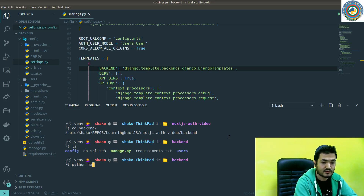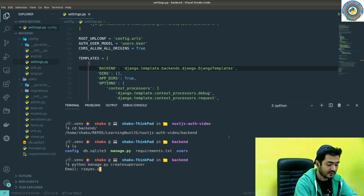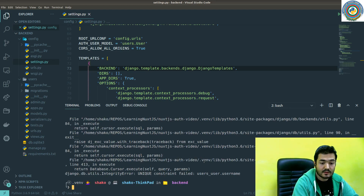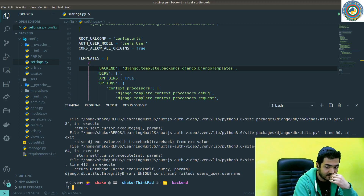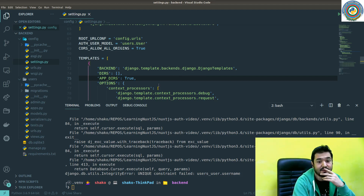It should be managed by this — manage.py create superuser. This is my email, and I need to set the password. But again there's a unique constraint error for users username preventing me from doing this. Let me fix it and come back.